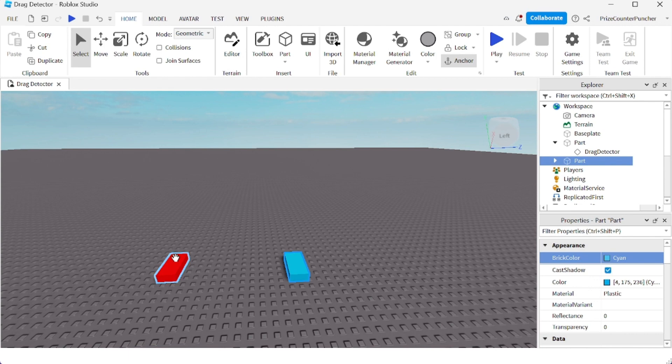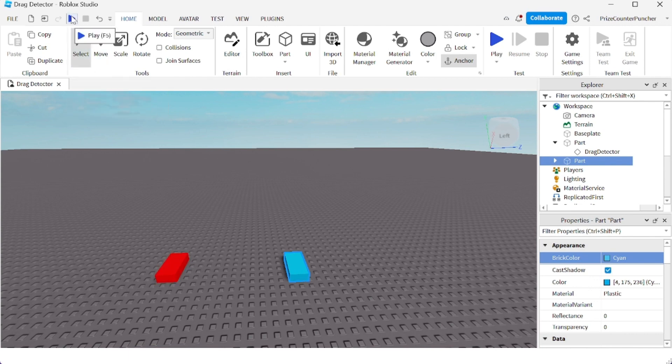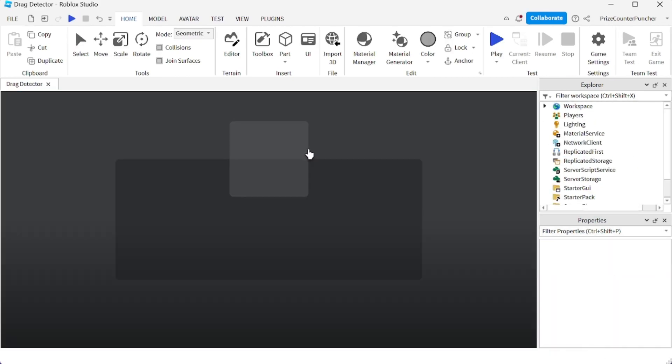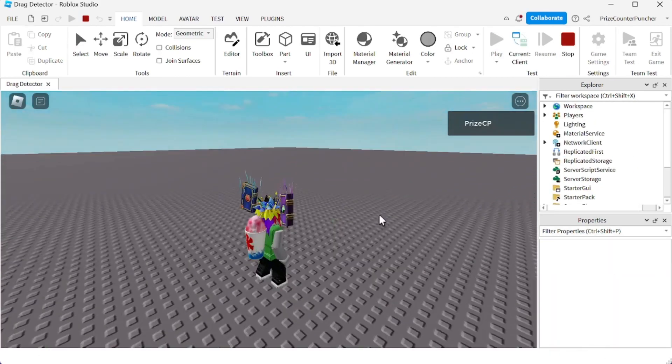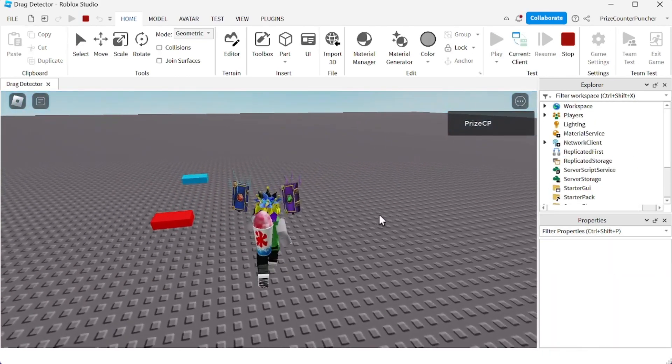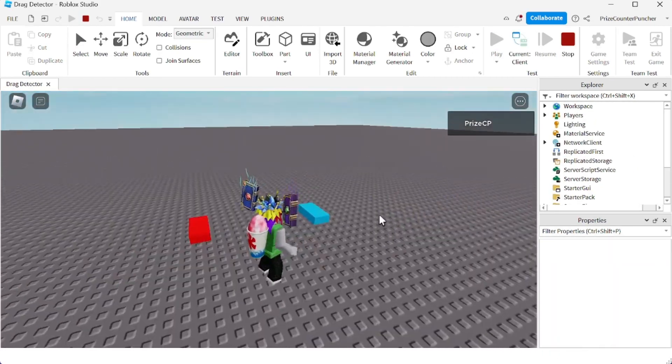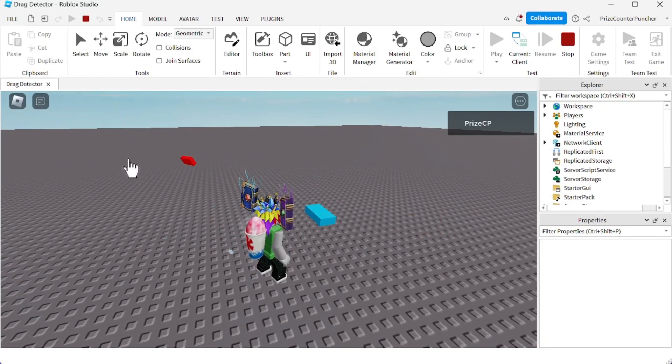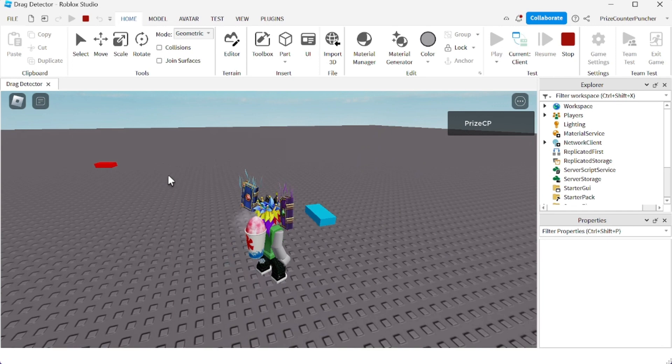Let's now play test and take a look. So remember, the red part is unanchored, so I can just throw it away - just throw it wherever I want to throw it.